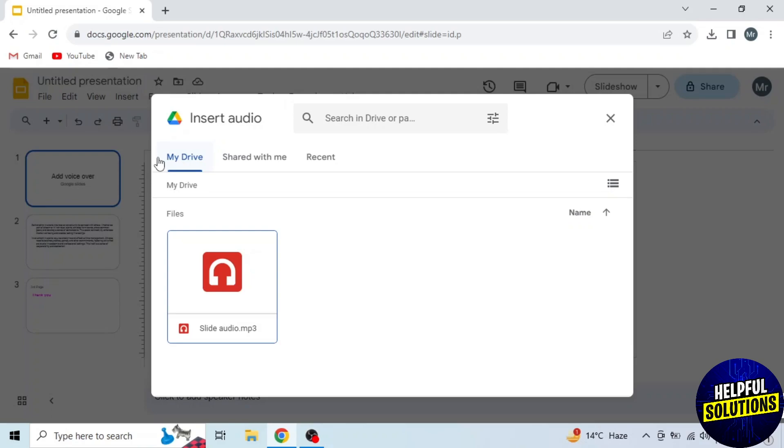But before uploading that voiceover to Google Drive, you have to record a voiceover. Like I have recorded on my mobile phone and transferred to my computer using a data cable. You can record on your Windows recorder or you can record from wherever you want.